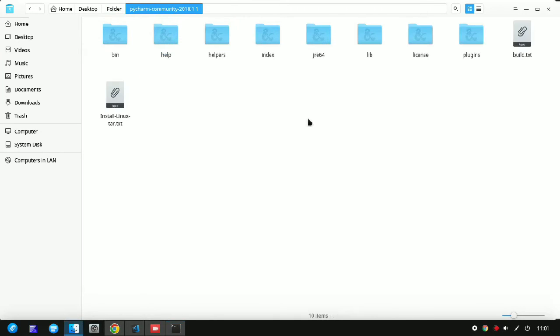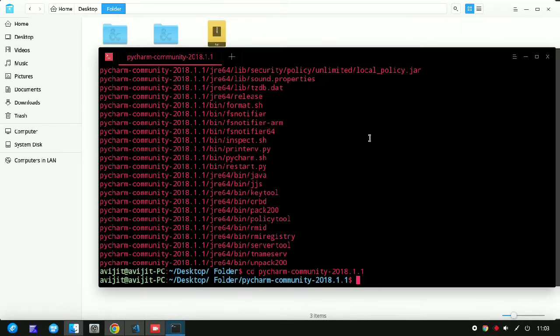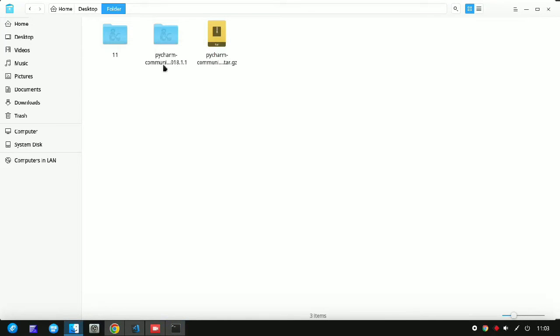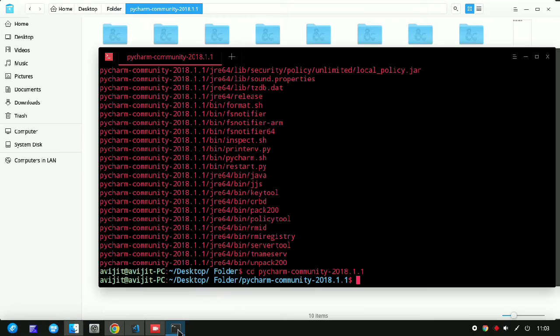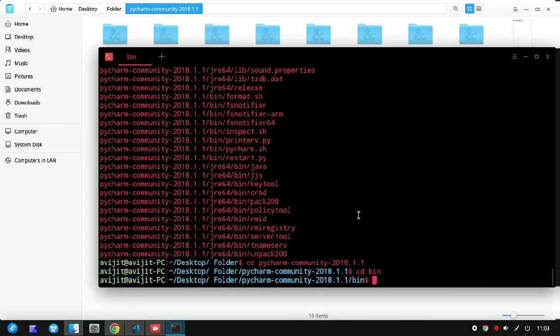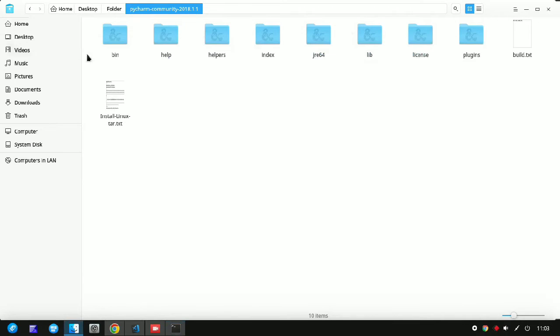You have to now enter the bin directory, so just write... Let's see that into the bin directory. So here the bin directory is here, so write cd space bin.